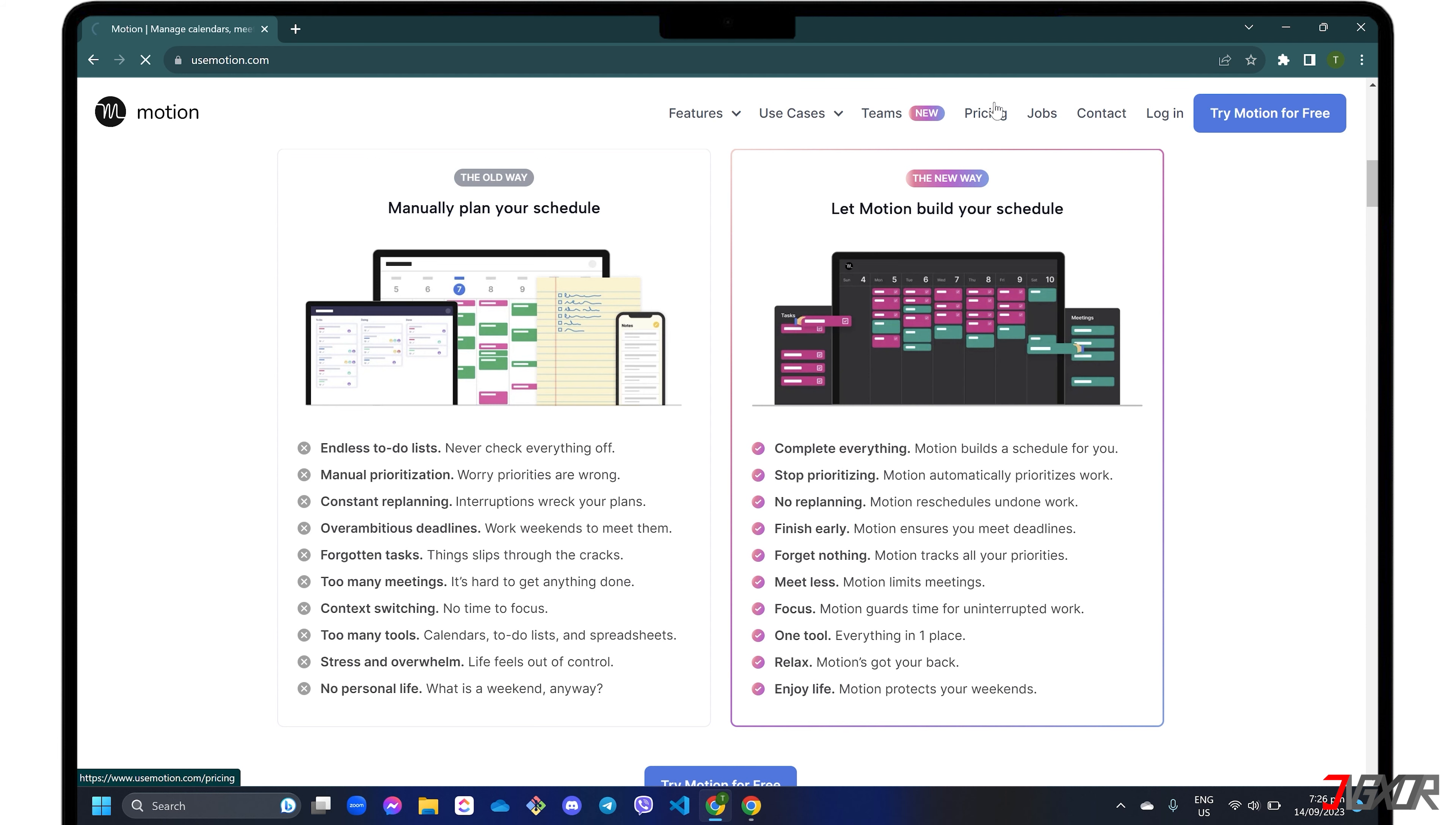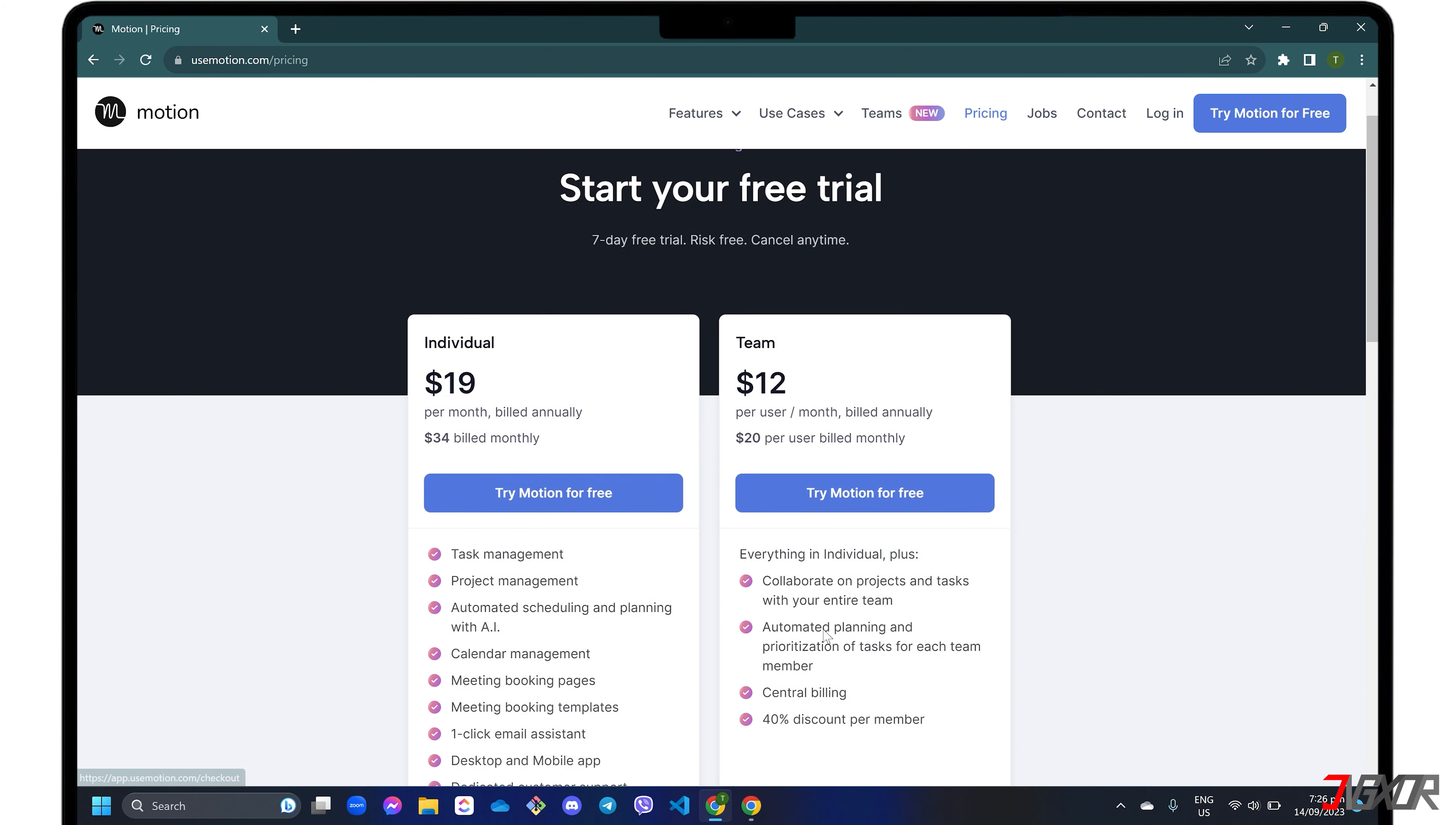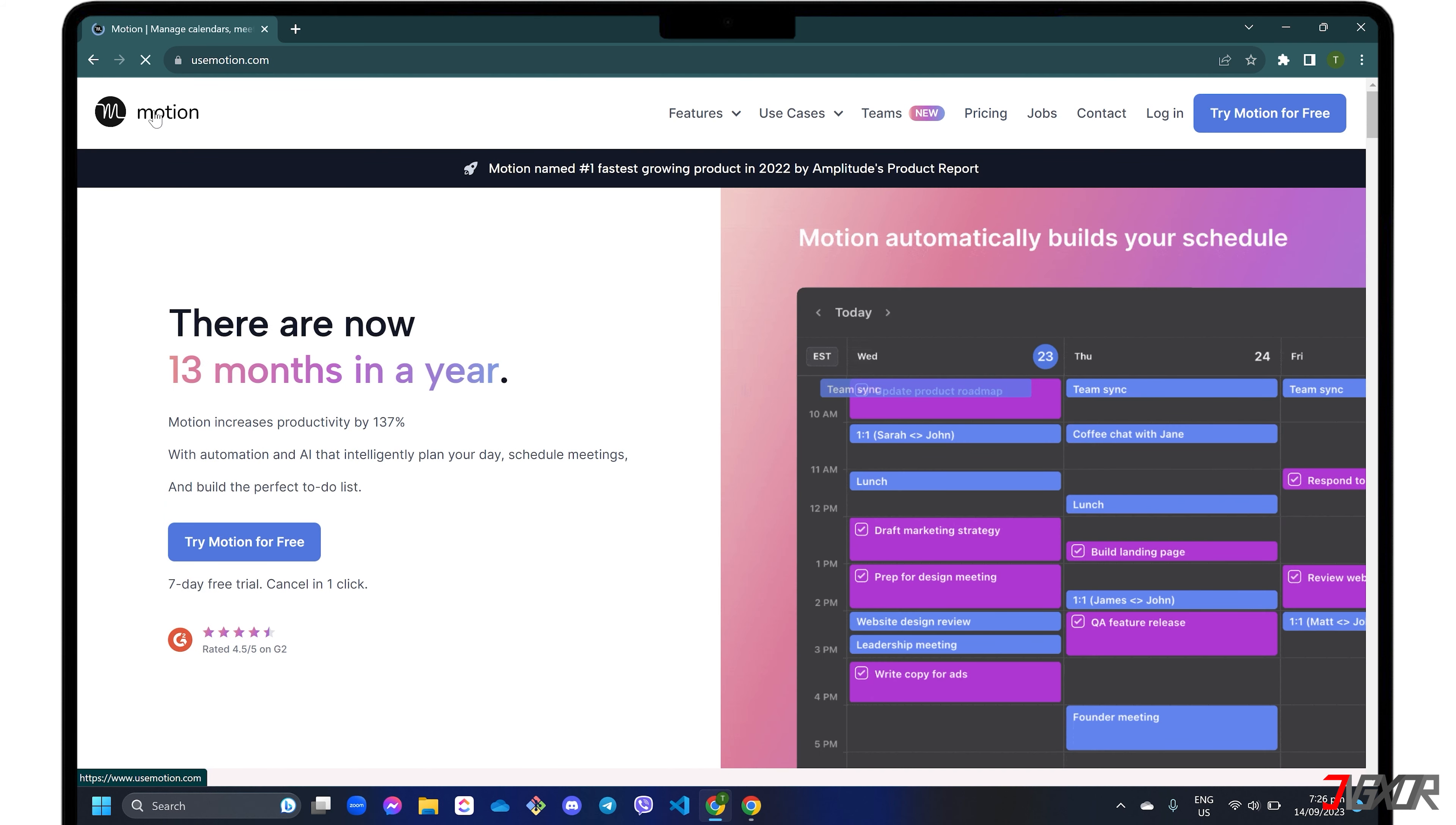Although this is generally a paid tool where pricing is categorized either individually or by team, you can enjoy its seven-day free trial to explore all its features without paying anything yet.